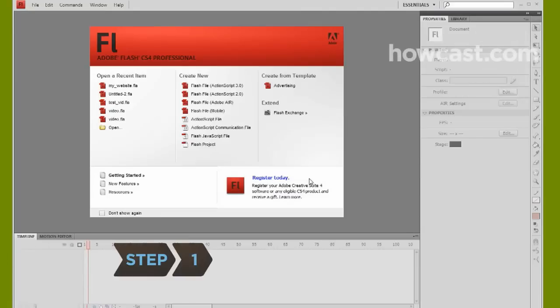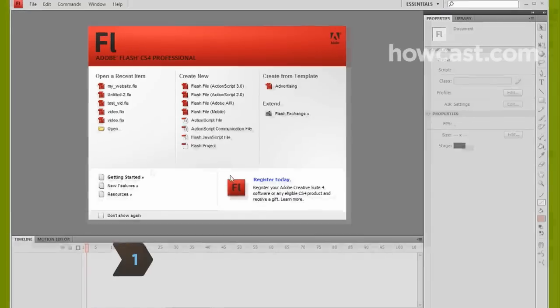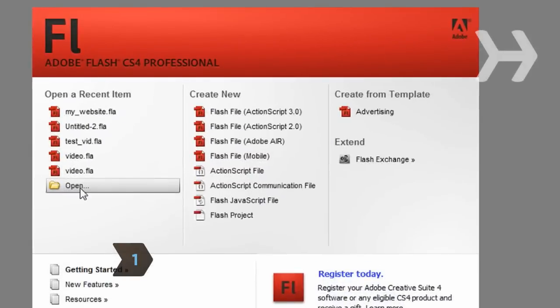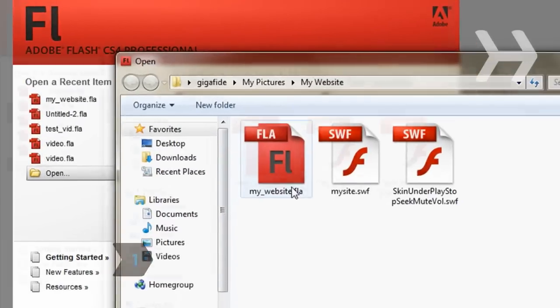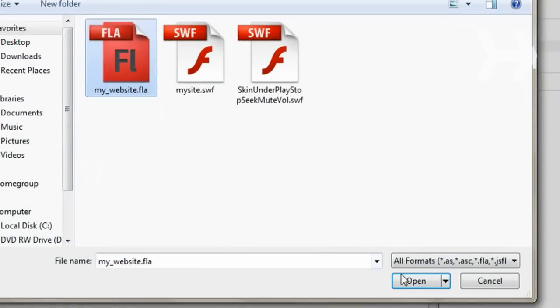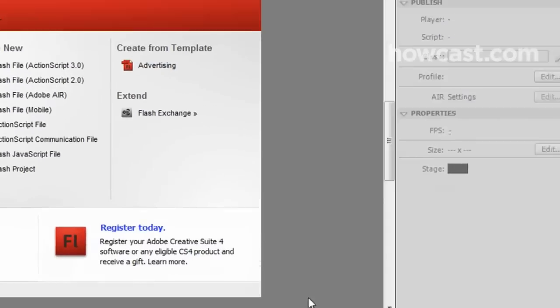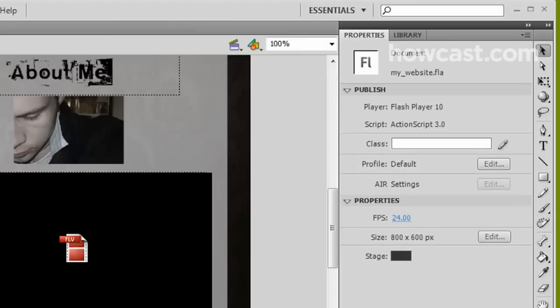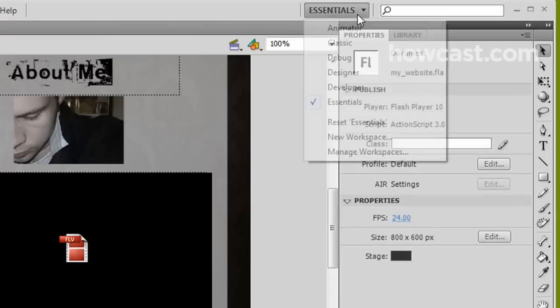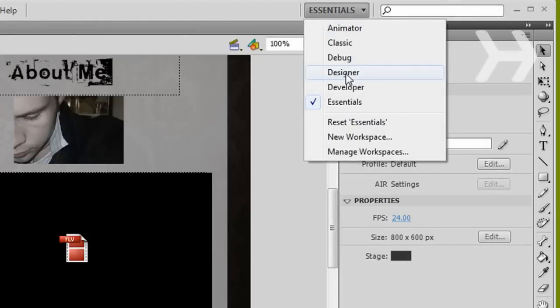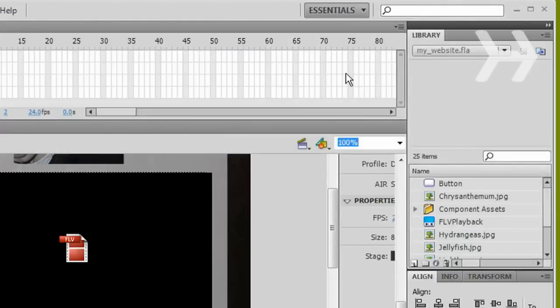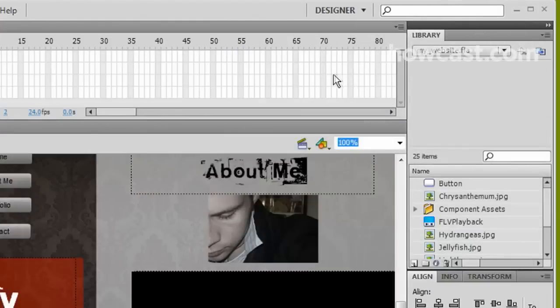Step 1. Launch the Adobe Flash CS4 program and open your Flash website's files. Switch the workspace layout by clicking on the drop-down menu box in the upper left of the menu bar and selecting Designer.